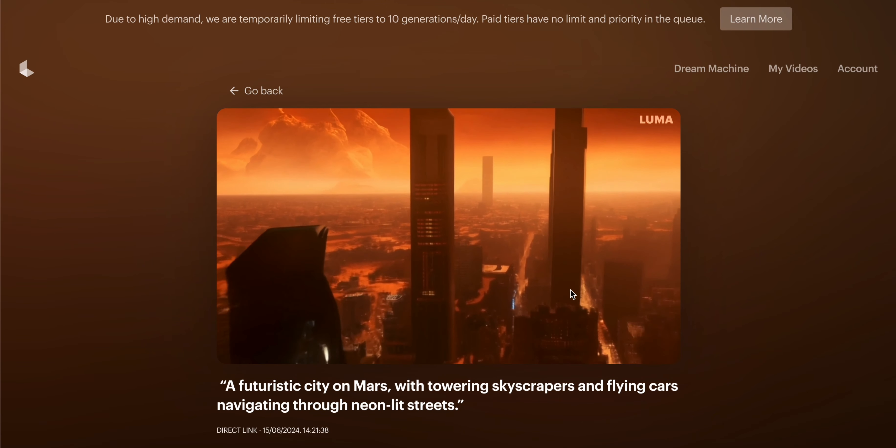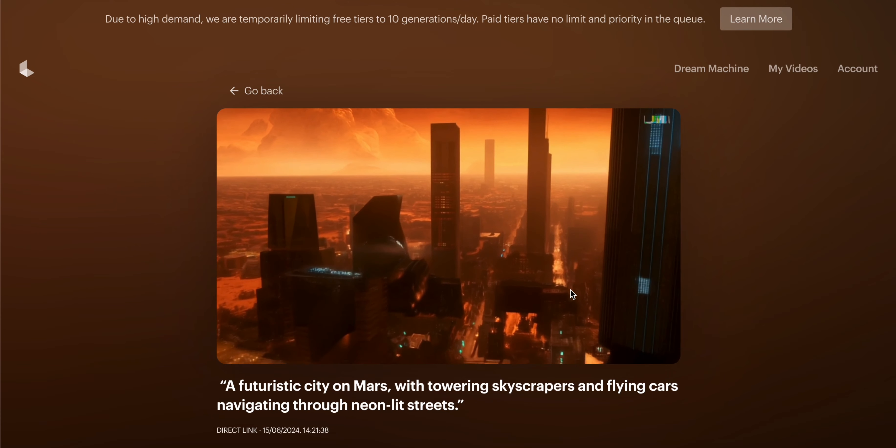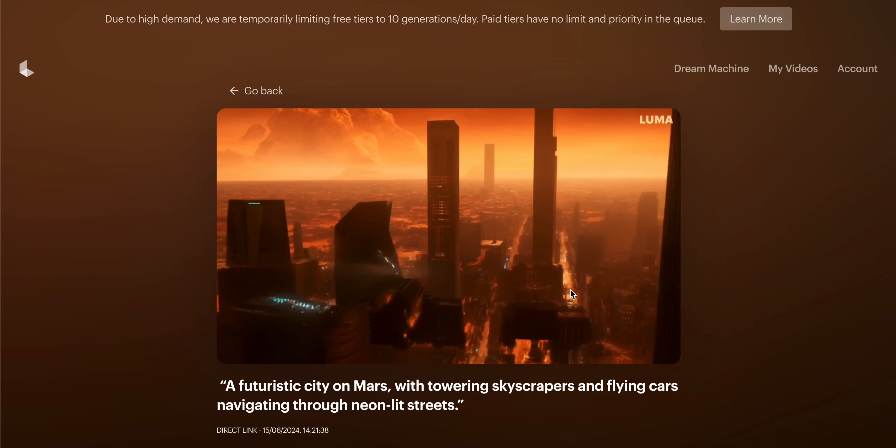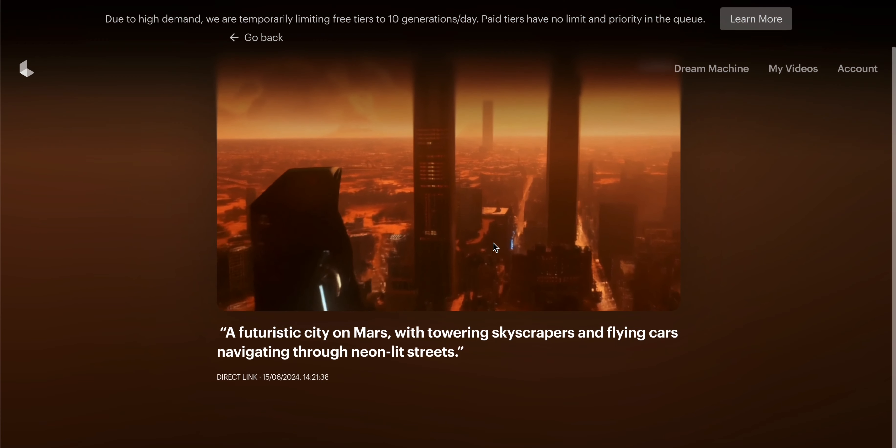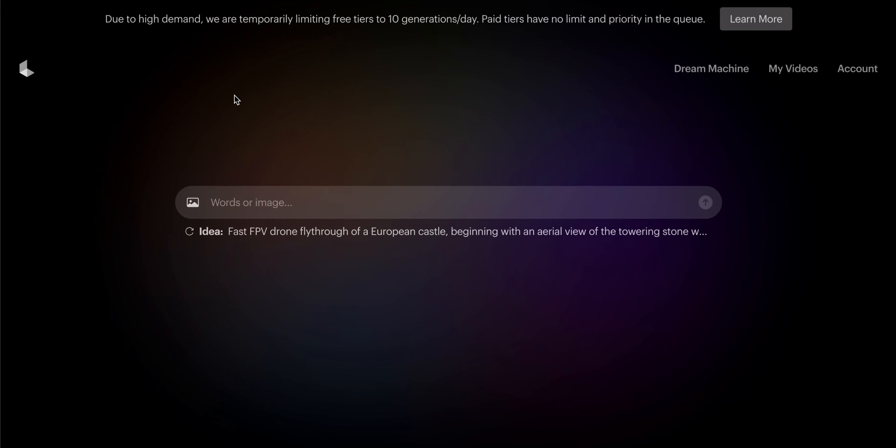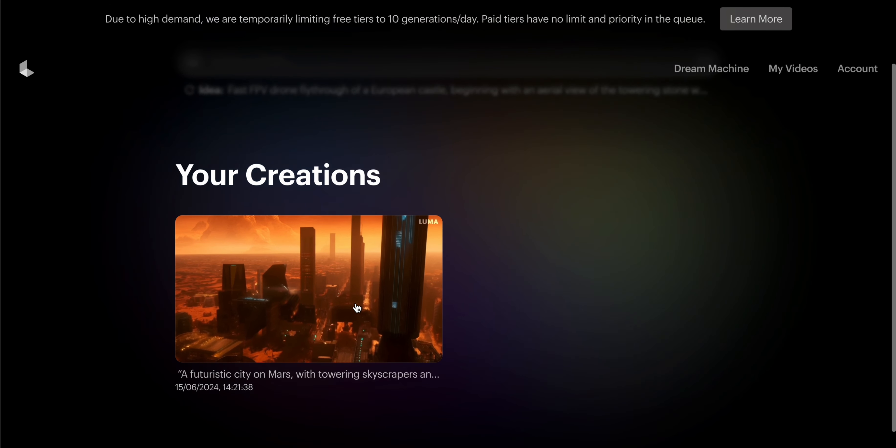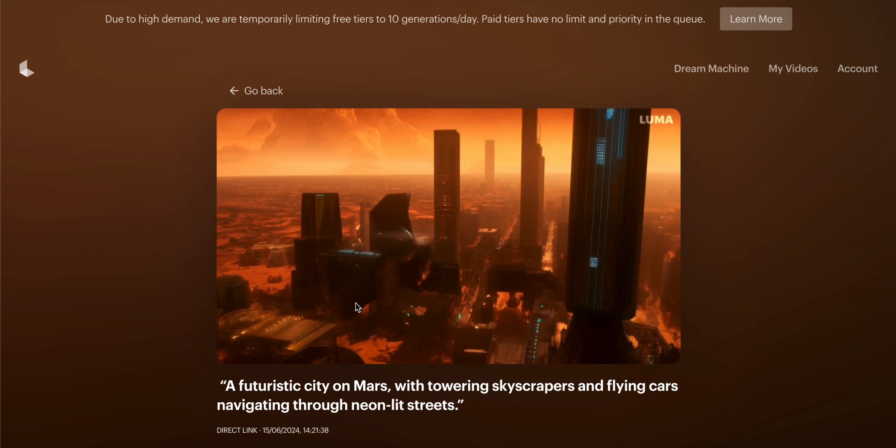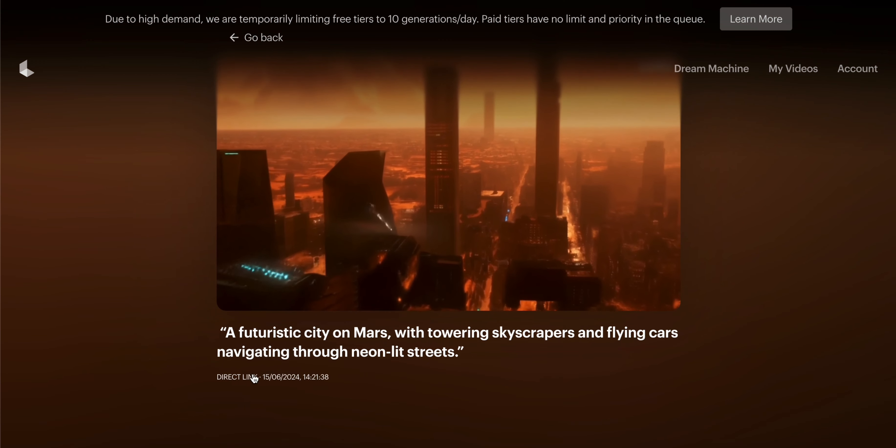This is the way you can create your video. Now where is the download option? I think here is the download option - direct link.